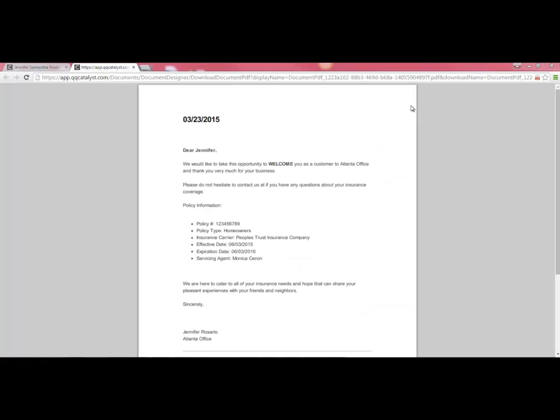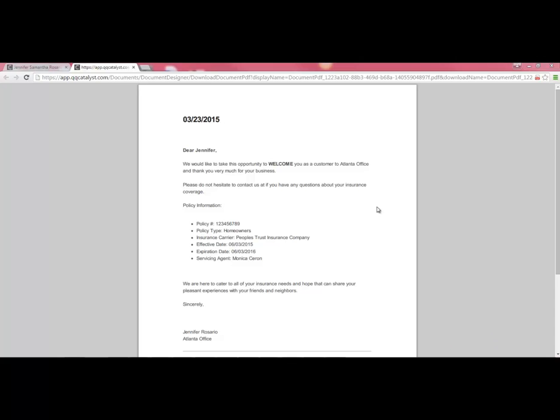Your letter will then display for you to print in a separate tab. Hover your mouse toward the bottom right-hand side of the screen to select the Print option. Just like with the Email option, this letter will be saved in the customer's file for you to reference or print at any point in the future.